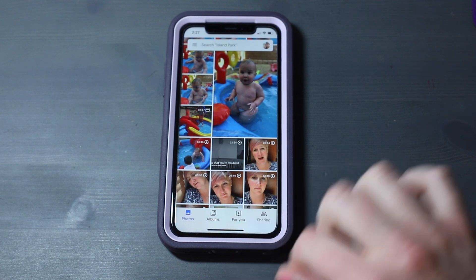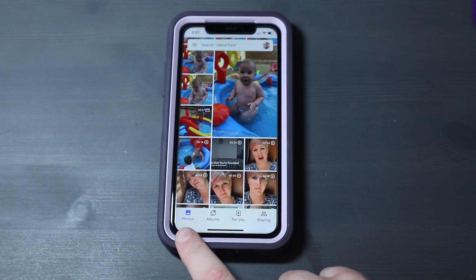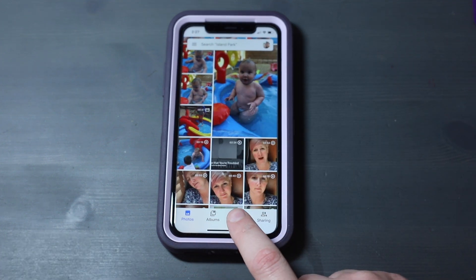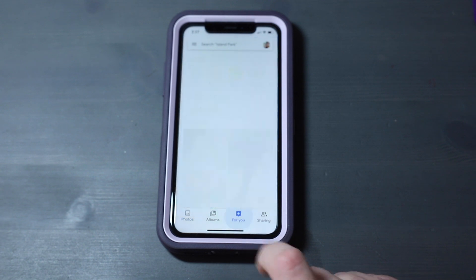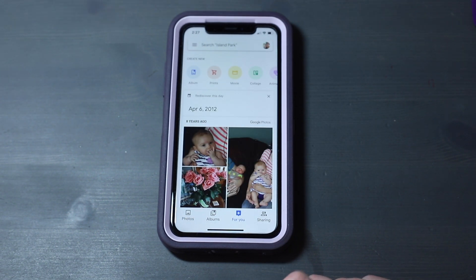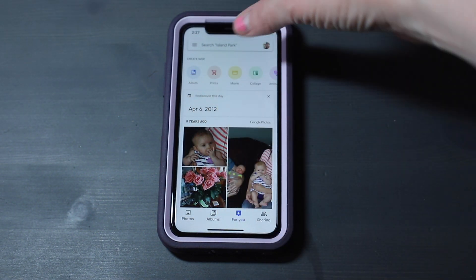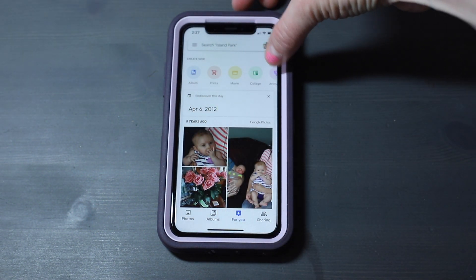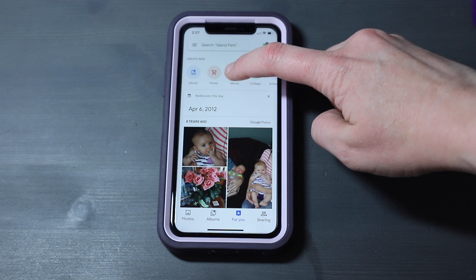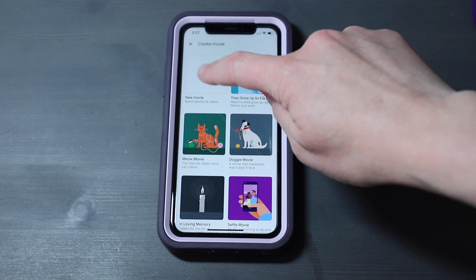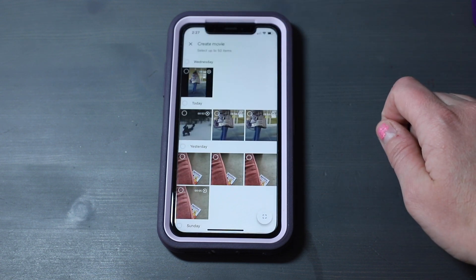Here I have my Google Photos open. I'll go over to For You, and there are options up here to do album, prints, movie, collage, and animation. I'm going to select Movie, and then select New Movie.